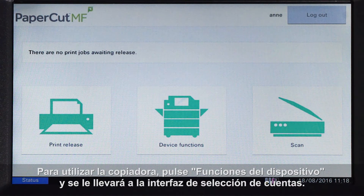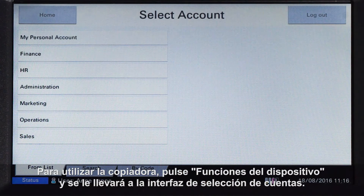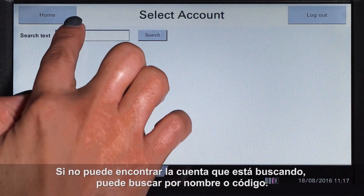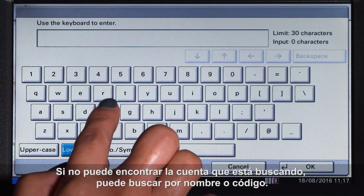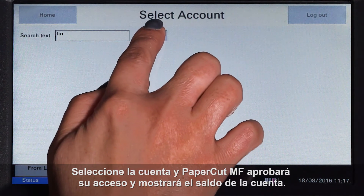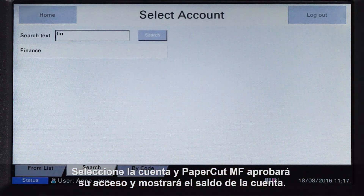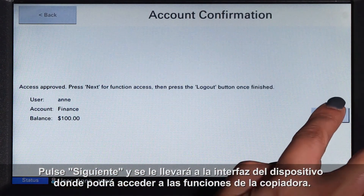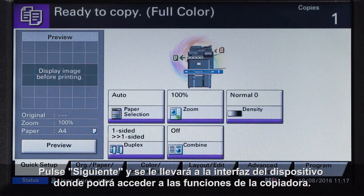To use the copier, press device functions and you'll be taken to the account selection interface. Here you can select a shared account, which is typically used for a cost centre or department. If you cannot find the account you are looking for, you can search by name or code. Select the account and PaperCut MF will approve your access and show the account balance. Press next and you will be taken to the device interface where you can access the copier functions.